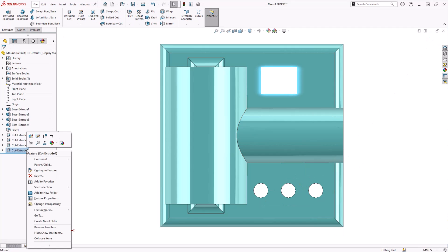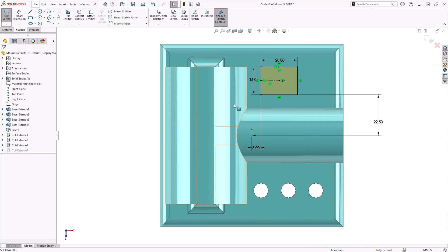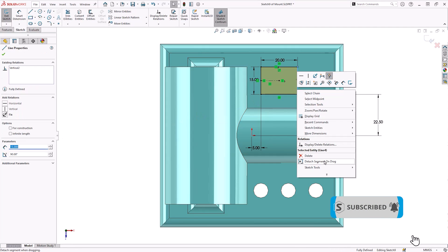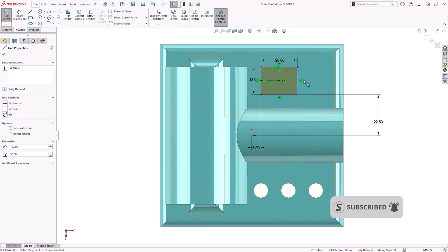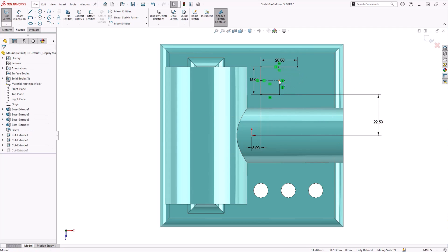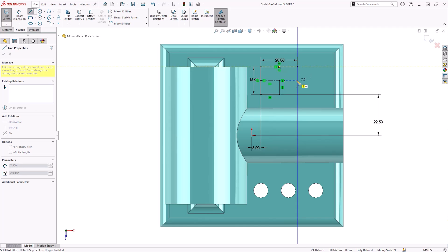Sketch lines can be separated by double-clicking them while Detach Segment on Drag is active. You will notice that the endpoints change colour, prompting that they can be dragged. You can now drag endpoints to new locations and add new sketch entities if desired.